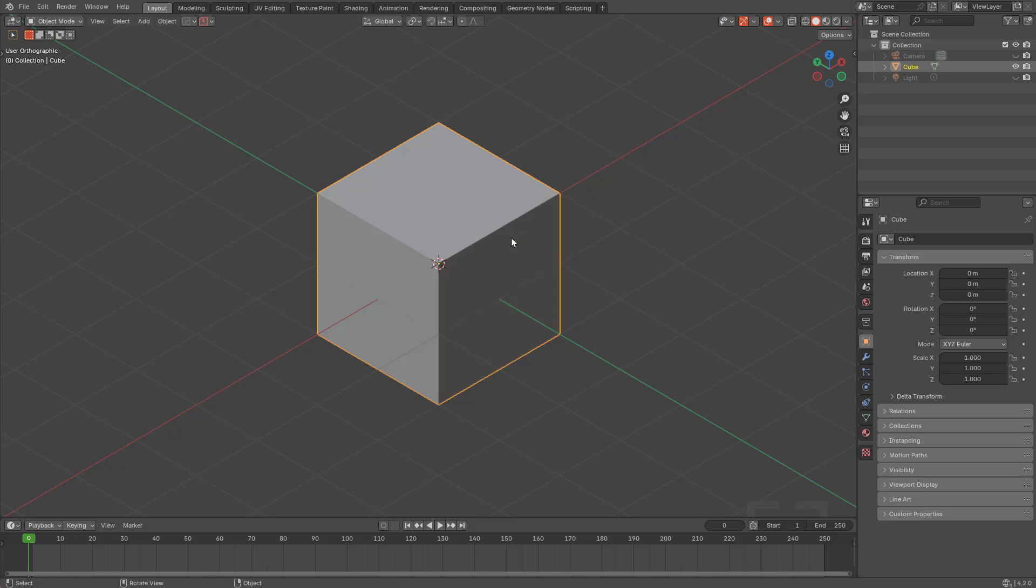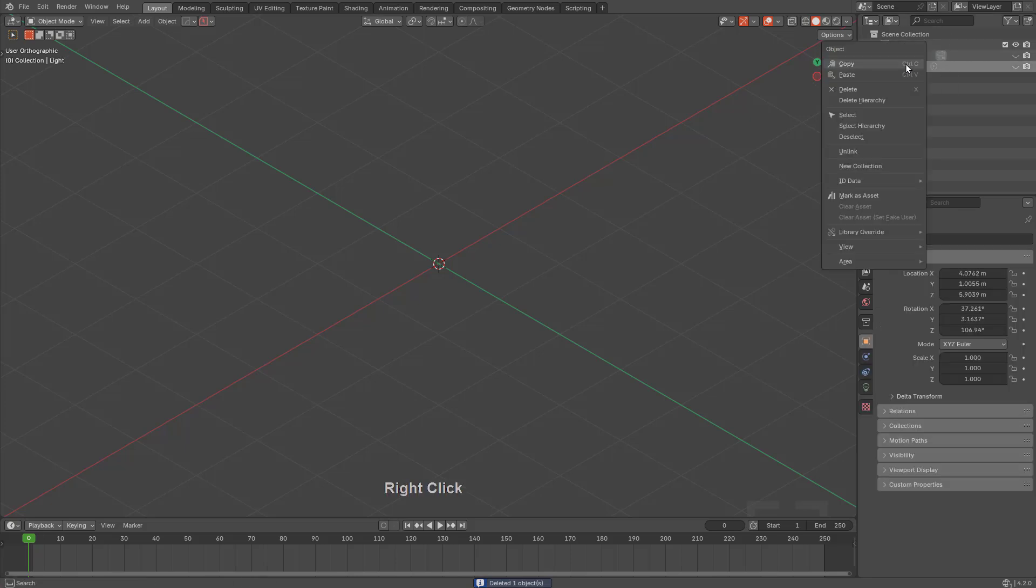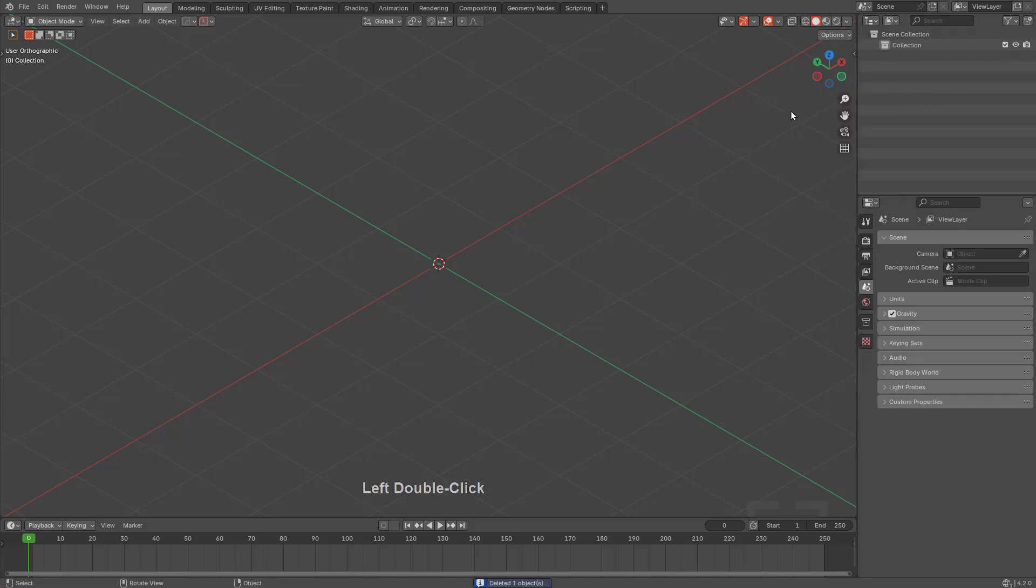So to get started, we'll press X and delete the cube, and we might as well delete both items in our outliner too, we don't need them.